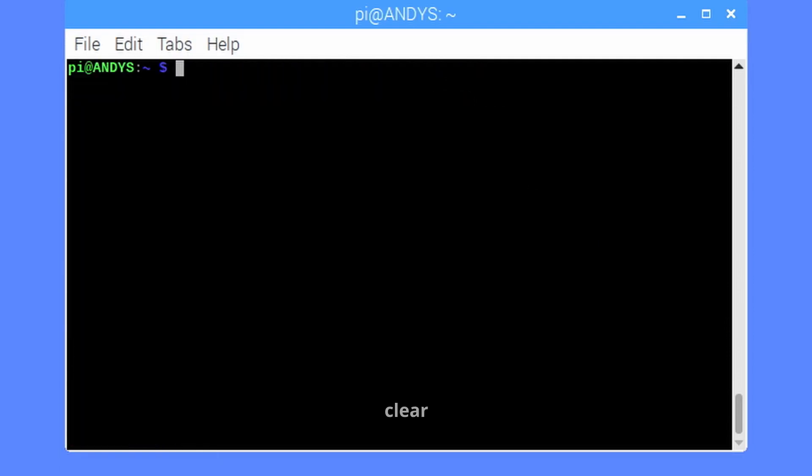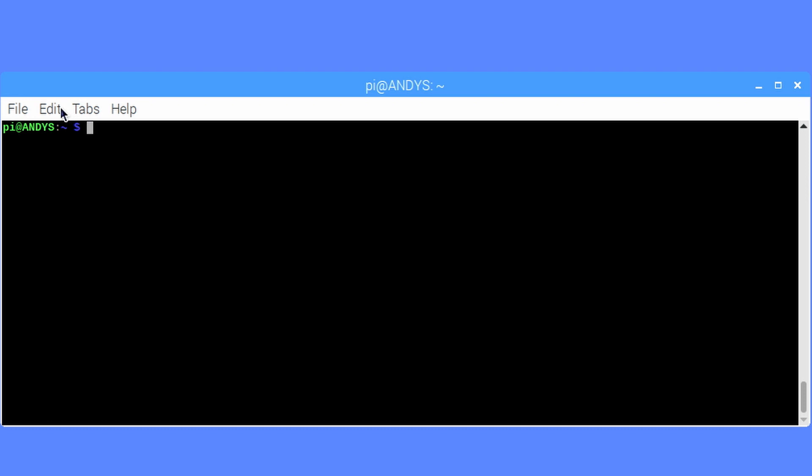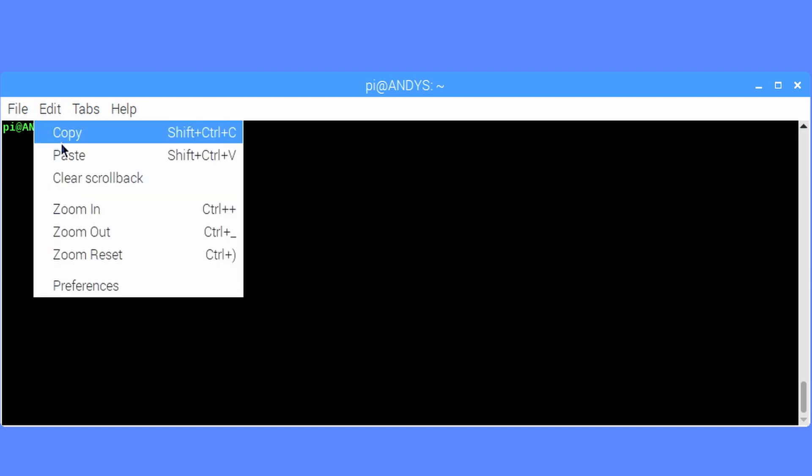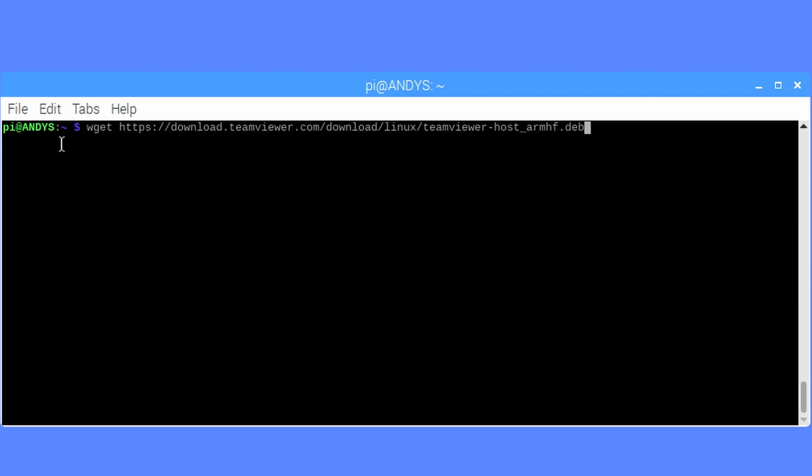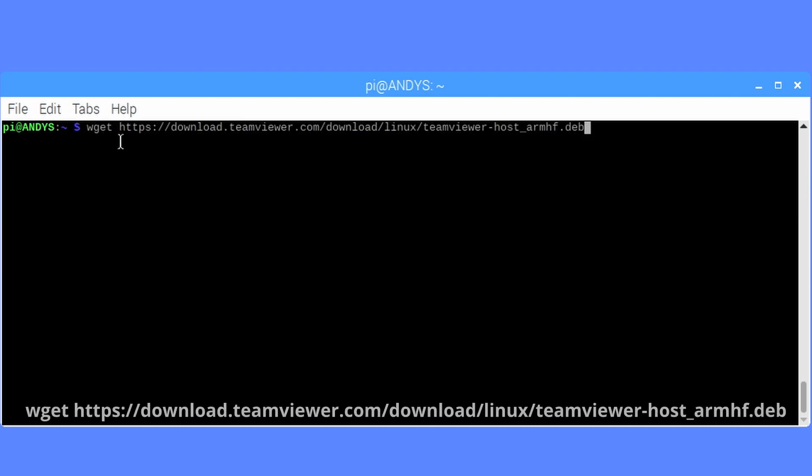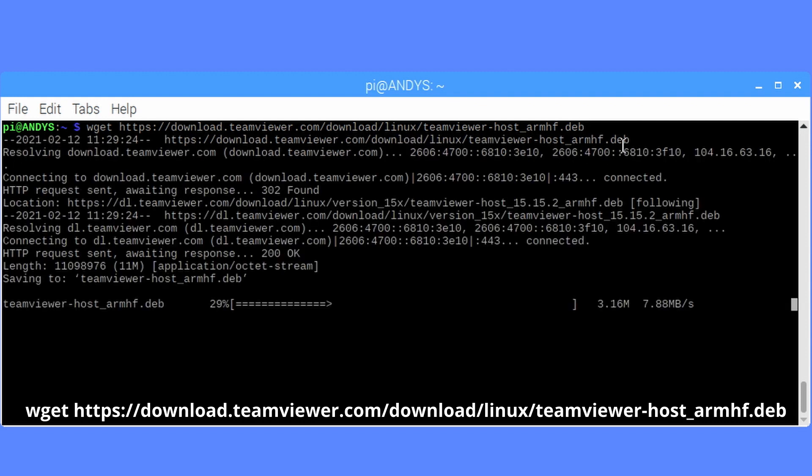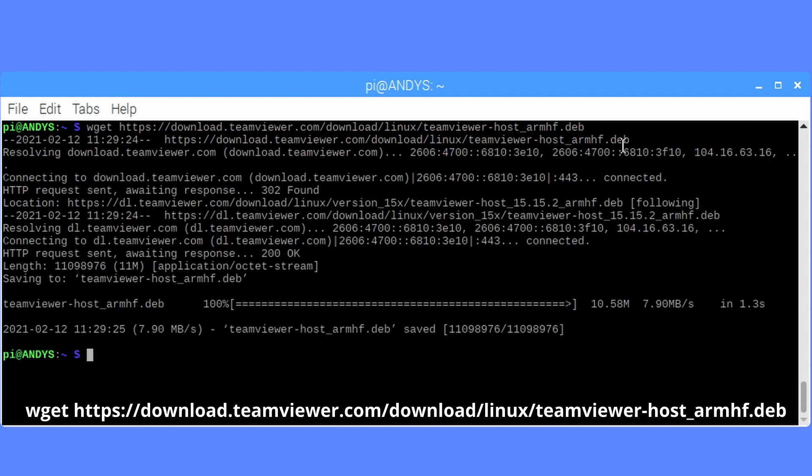Let's clear the screen using clear, and we can type wget https://download.teamviewer.com/download/linux/teamviewer-host_armhf.deb.